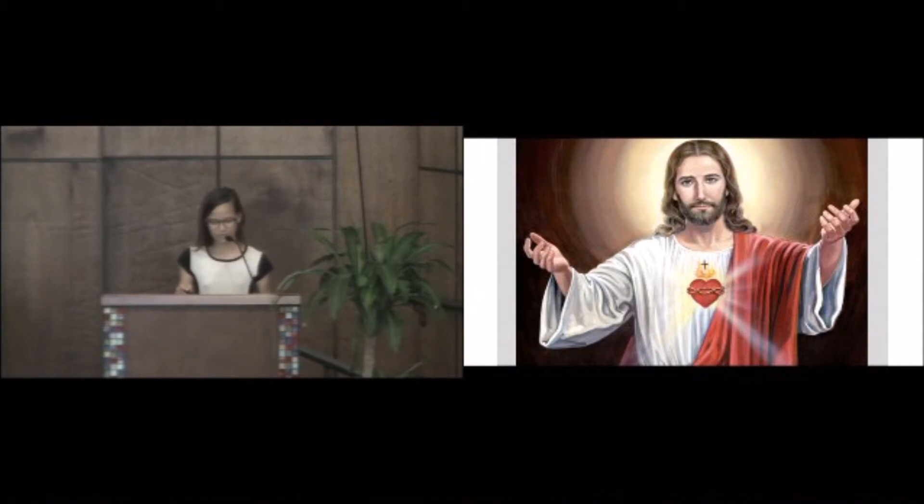Death gives meaning to life because of the finite amount of time that we have on this earth, so we cherish it. We are created for a reason, and that is God's intention. Death isn't a punishment. It just happens.